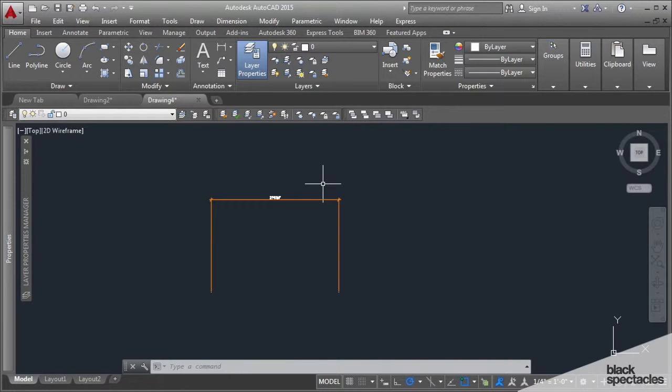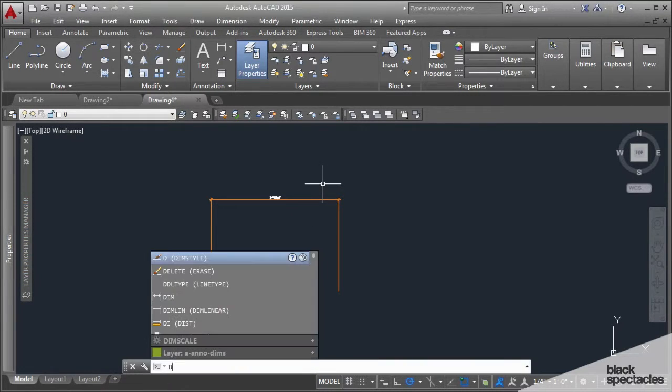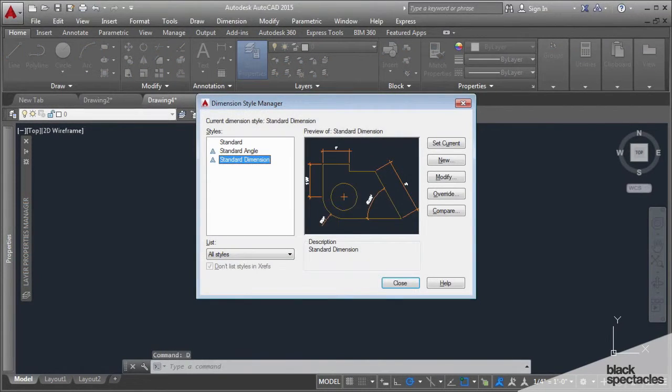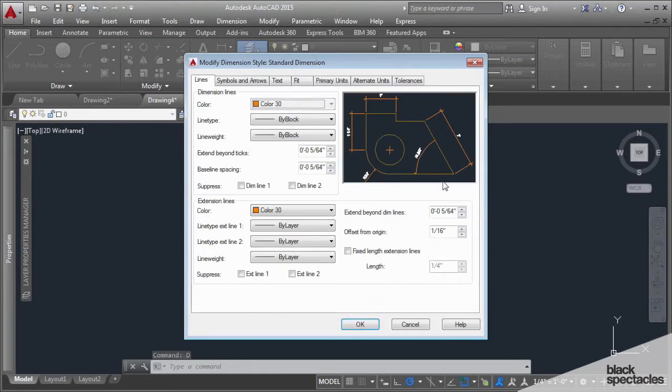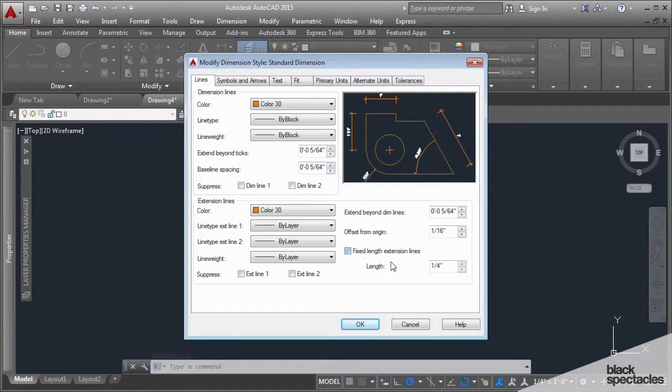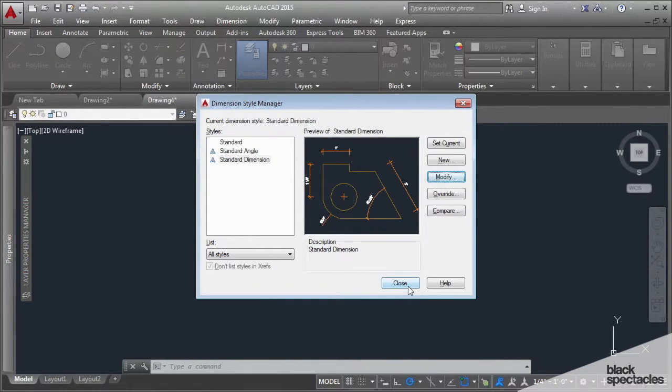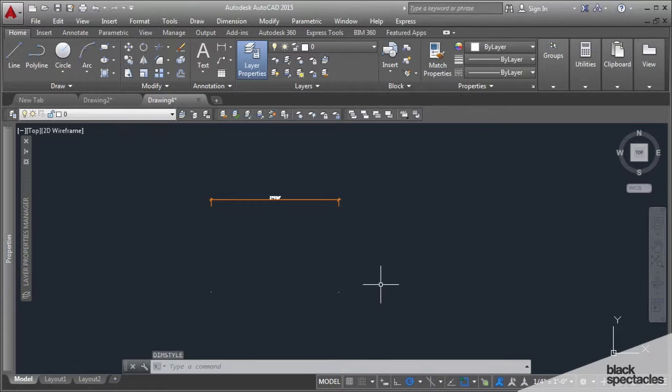Let me go back to the dimension style by hitting D. That will get the dimension style dialog box open again. I'll modify and turn this back to its quarter inch, okay and close.